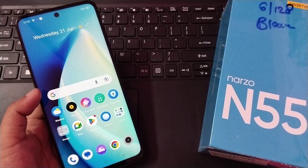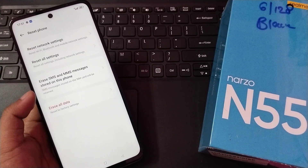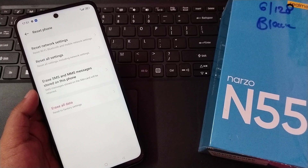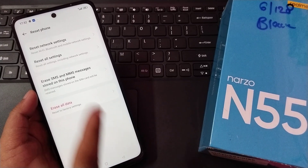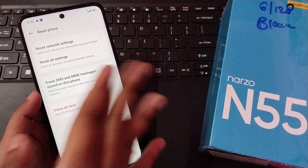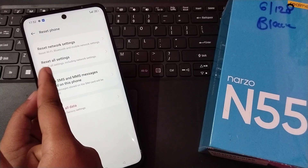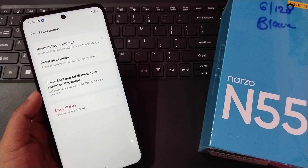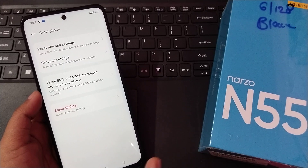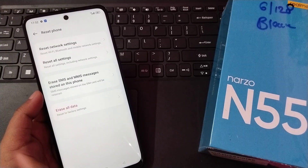If the internet still doesn't work, you can try further options under Reset Phone. The first option resets only network settings. The second option, 'Reset All Settings', resets all network-related settings. If neither of those works, the last option is 'Erase All Data' (factory reset).